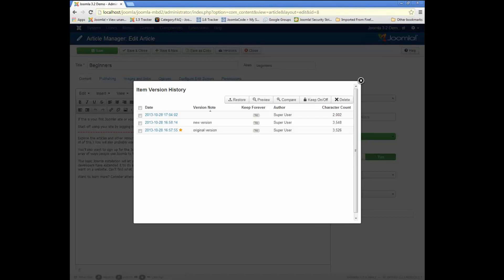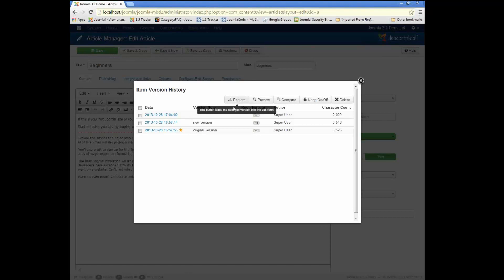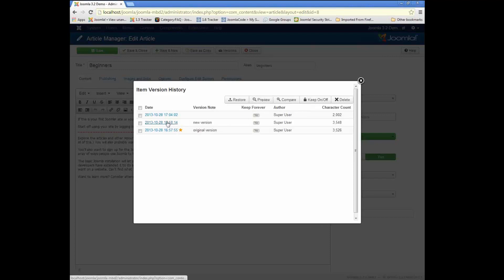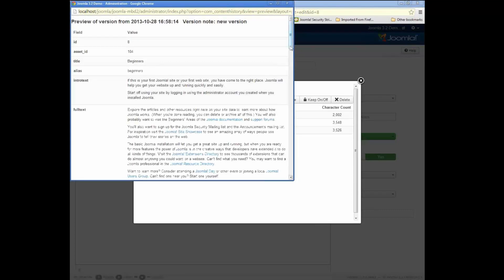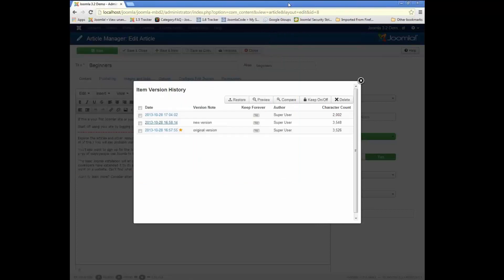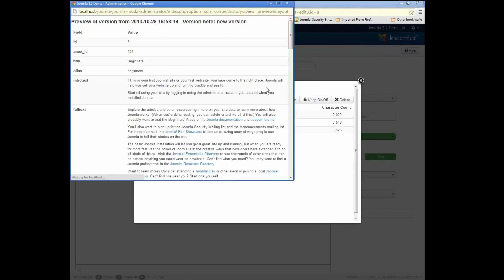So we already showed what the Restore button does. That is the most important one. That lets you restore from a previous version. We can also preview either by clicking on the link or by clicking here and doing preview.